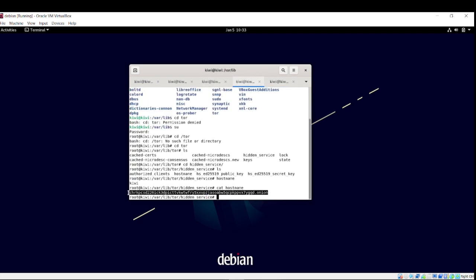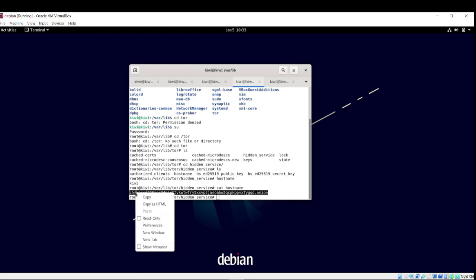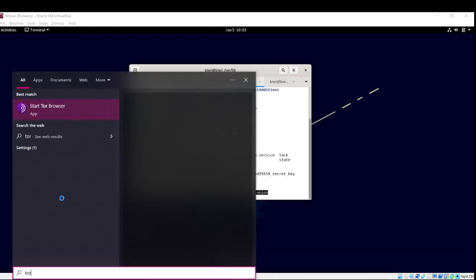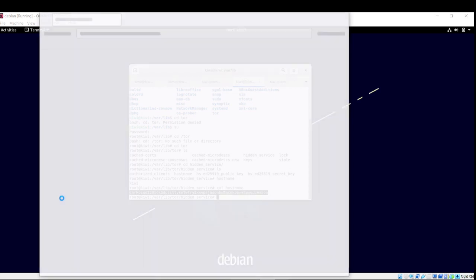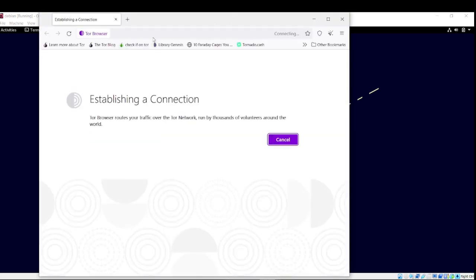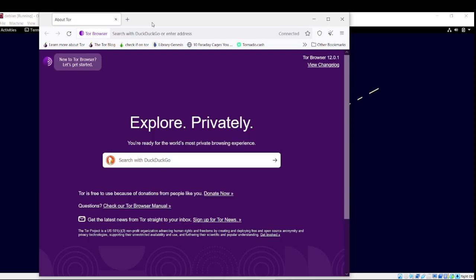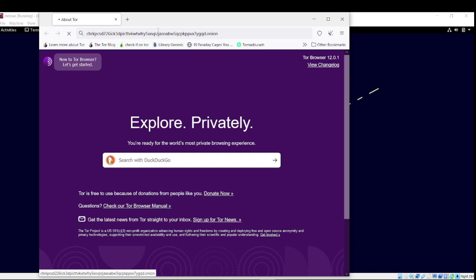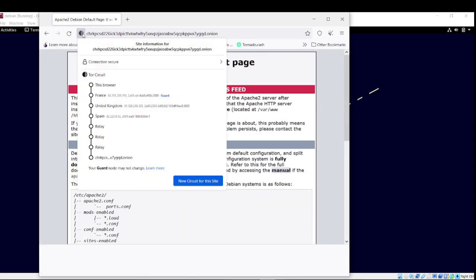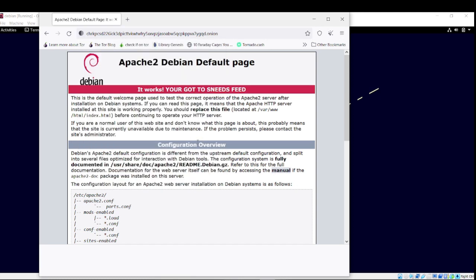Now, what about if I go to here? I'm going to open up my Tor browser. Let's check it. Tor browser. Blah, blah, blah, onion. What's it going to load up? Is it going to... It loaded. Okay, we should secure this browser to the France guard, UK, Spain. Relay, relay, relay. Right here to this onion. Got... York Gottes Needs Feed.